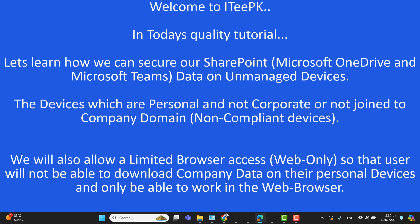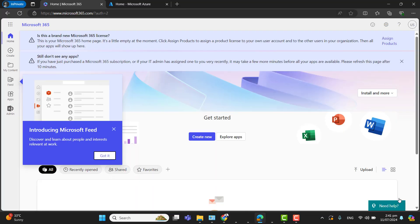We have a few options to restrict or secure company data on unmanaged devices by allowing users limited web-only access, so they will only be able to work in browsers. They will not be able to log into any Microsoft SharePoint or Teams desktop apps. Users will be able to browse or work on SharePoint, Teams, or OneDrive from home but will not be able to download any company data on their personal devices.